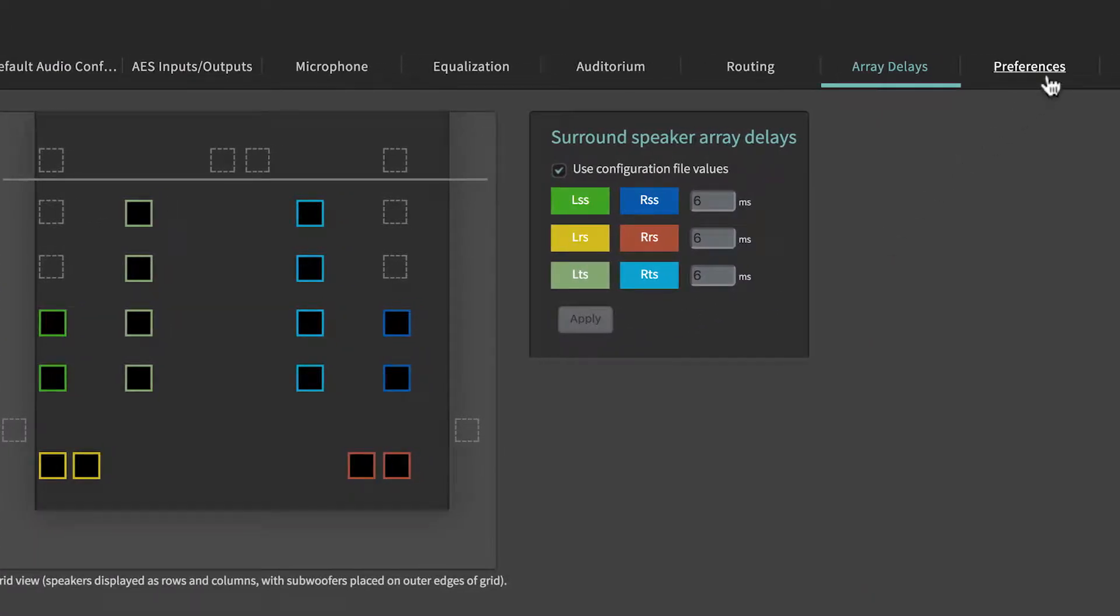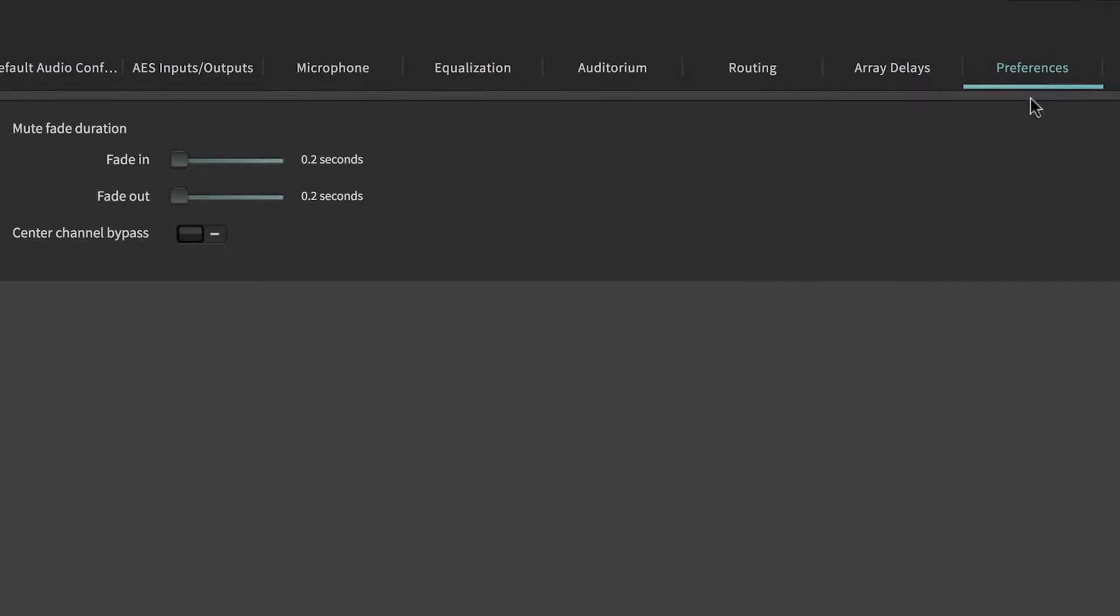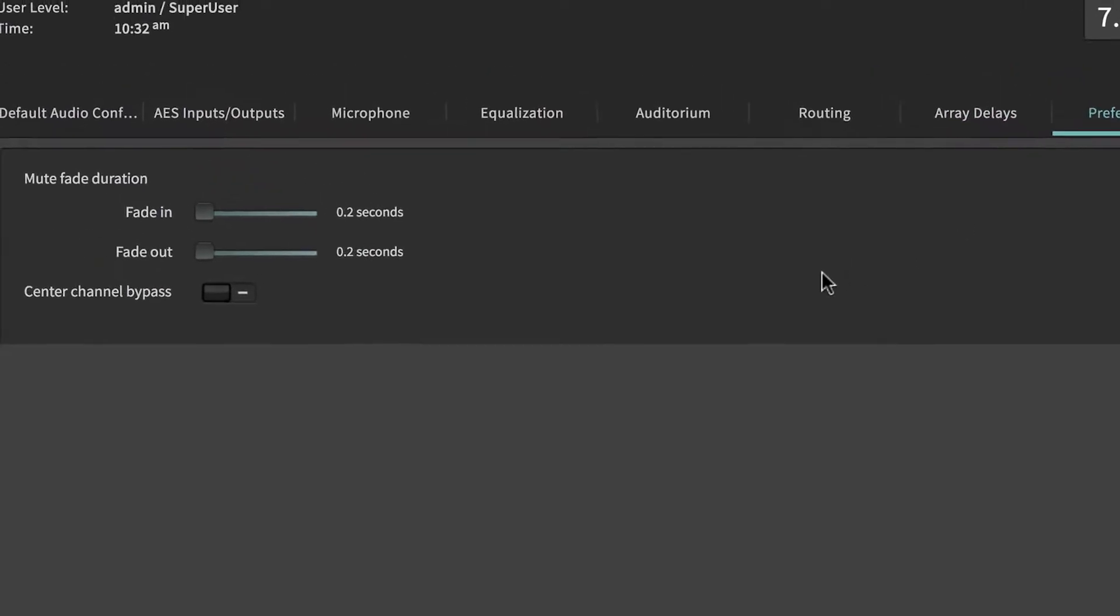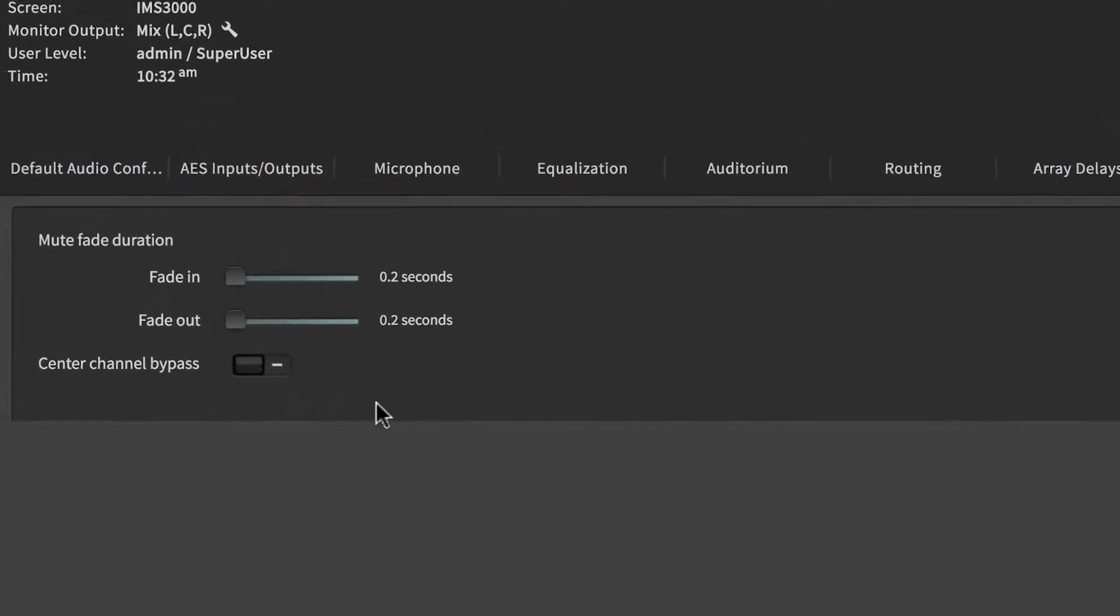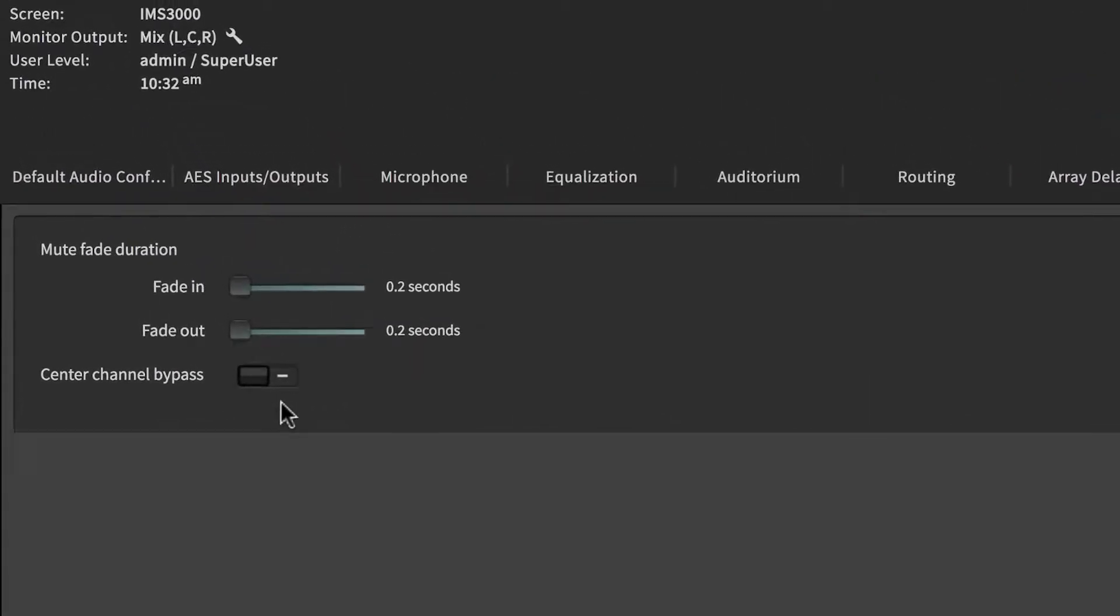From the Preferences tab, the Mute Fade duration is controlled. Configure the duration of the Fade In or Fade Out via the Fader Increase and Decrease adjuster.